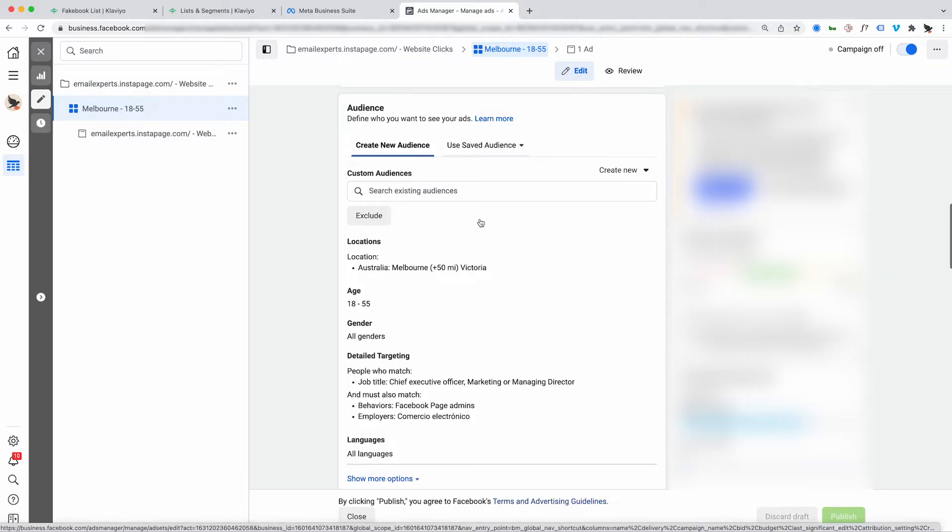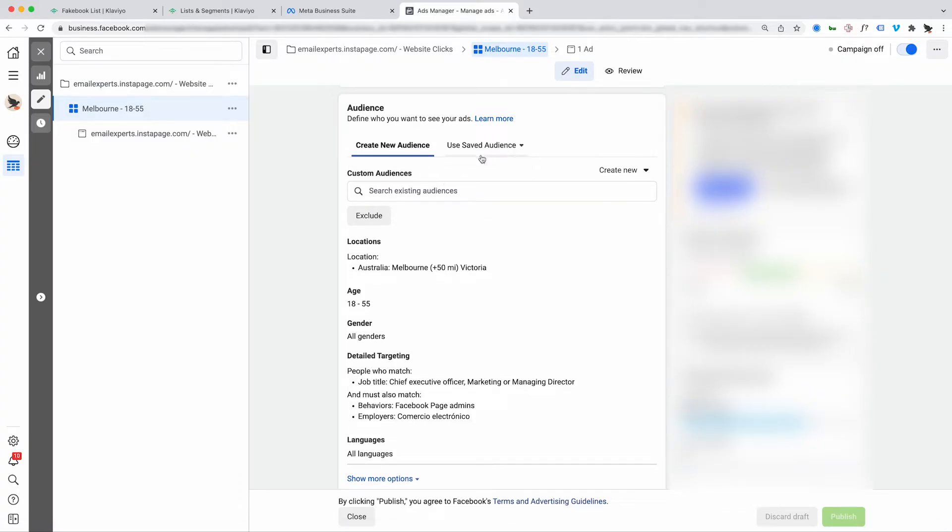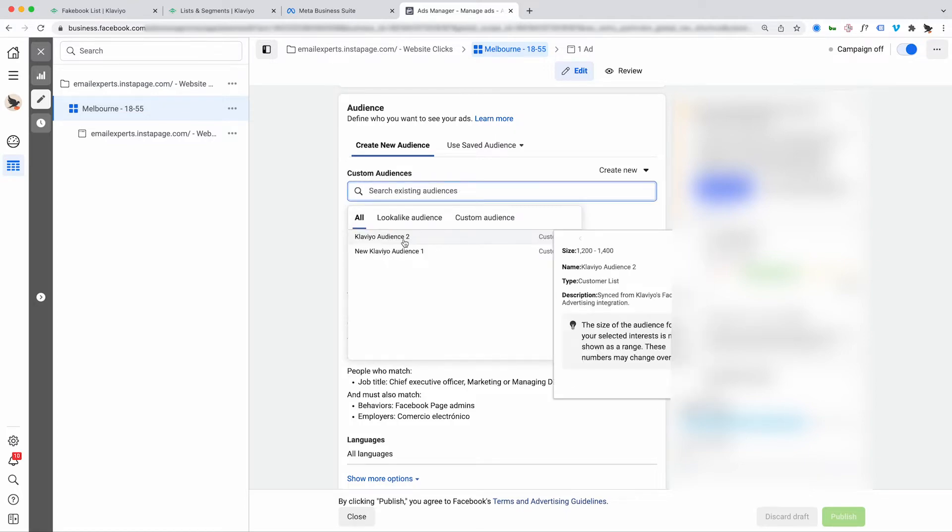Now I'm going to talk about how you can use the segments and audiences that you sync from Klaviyo into your Facebook audiences. In most circumstances, what you'll do is get to the creating-an-ad section — here's just an example lead ad set. When you're editing the ad set, you can choose your audience and it will just be listed in there. That's how you set up a segment within Klaviyo, sync it as an audience to Facebook, and then select that audience for your Facebook ads.